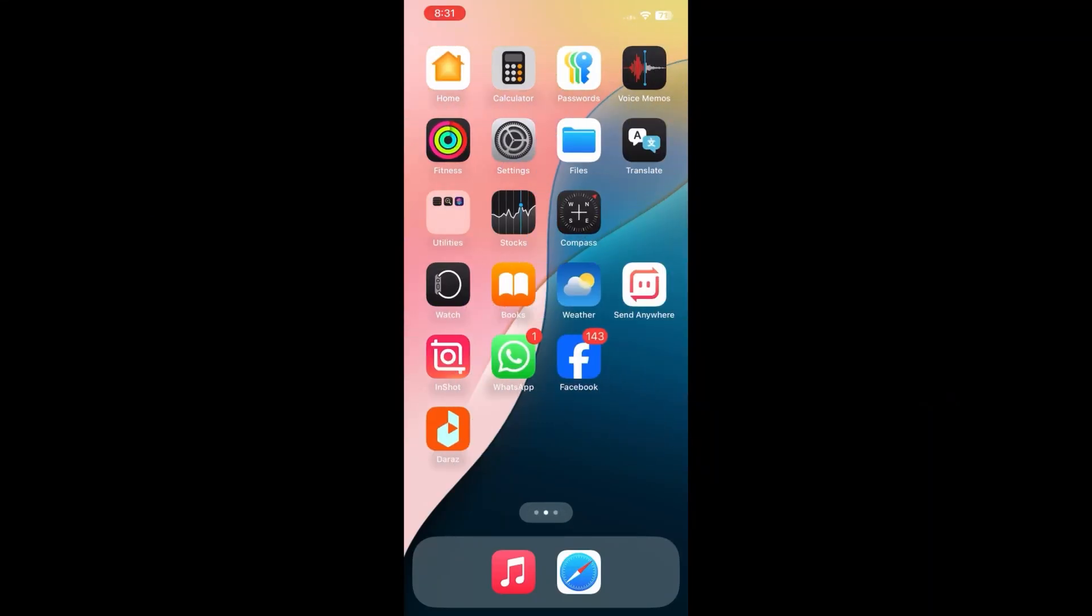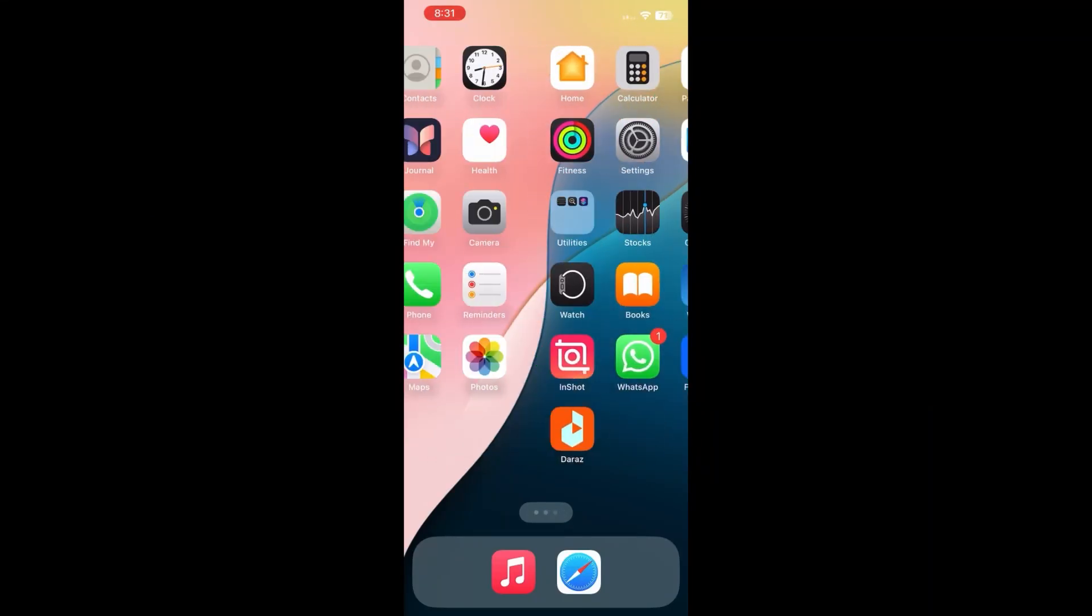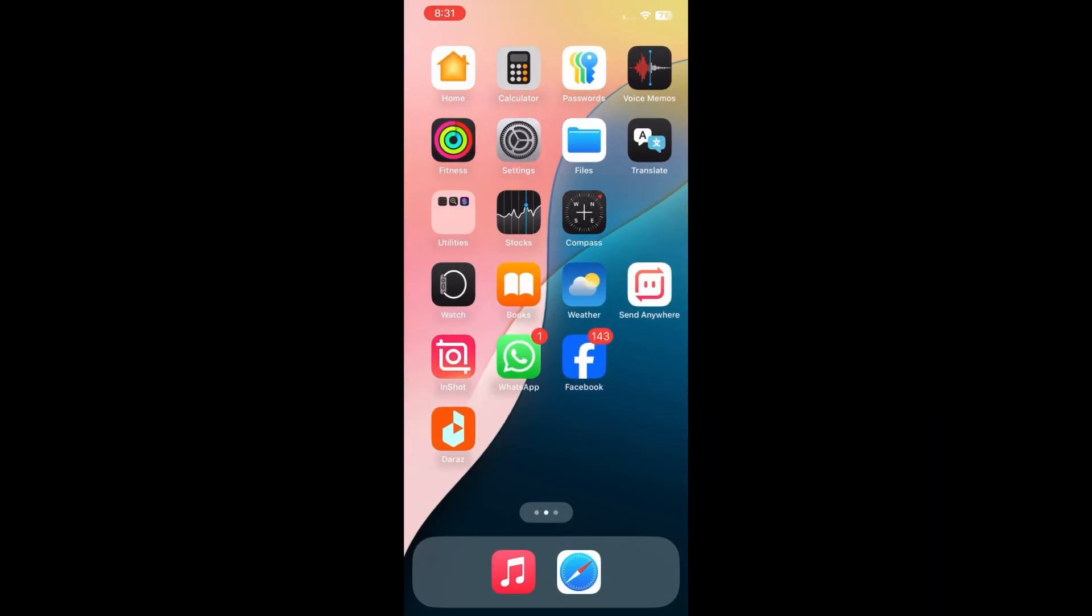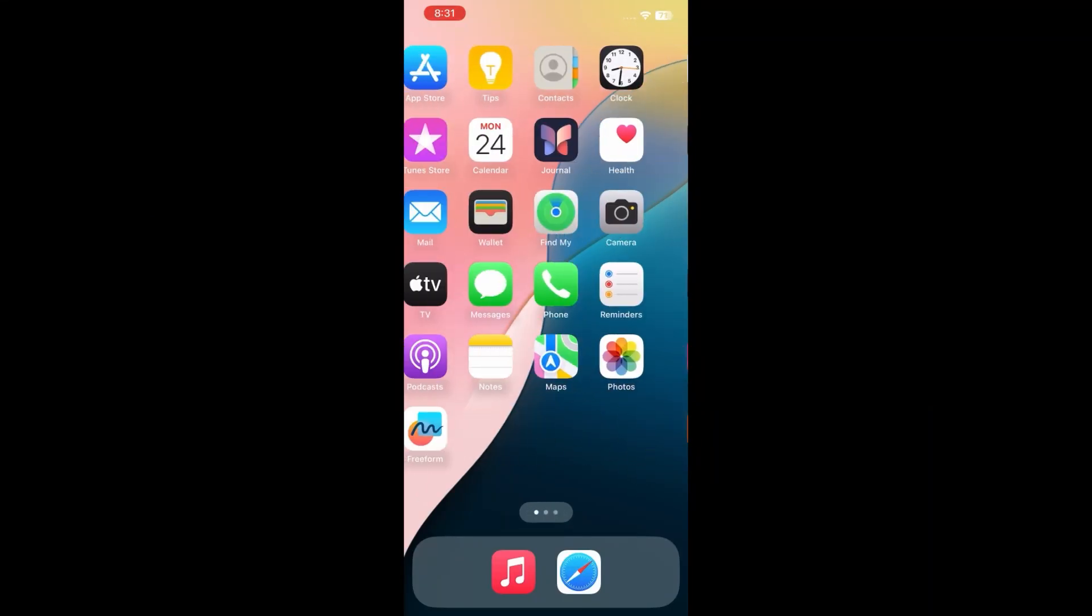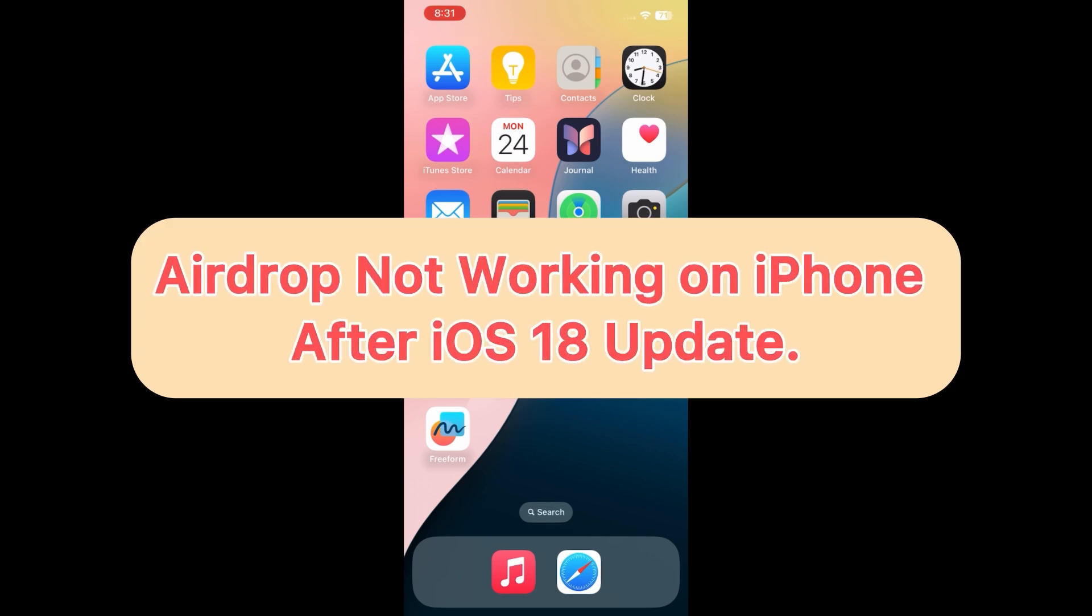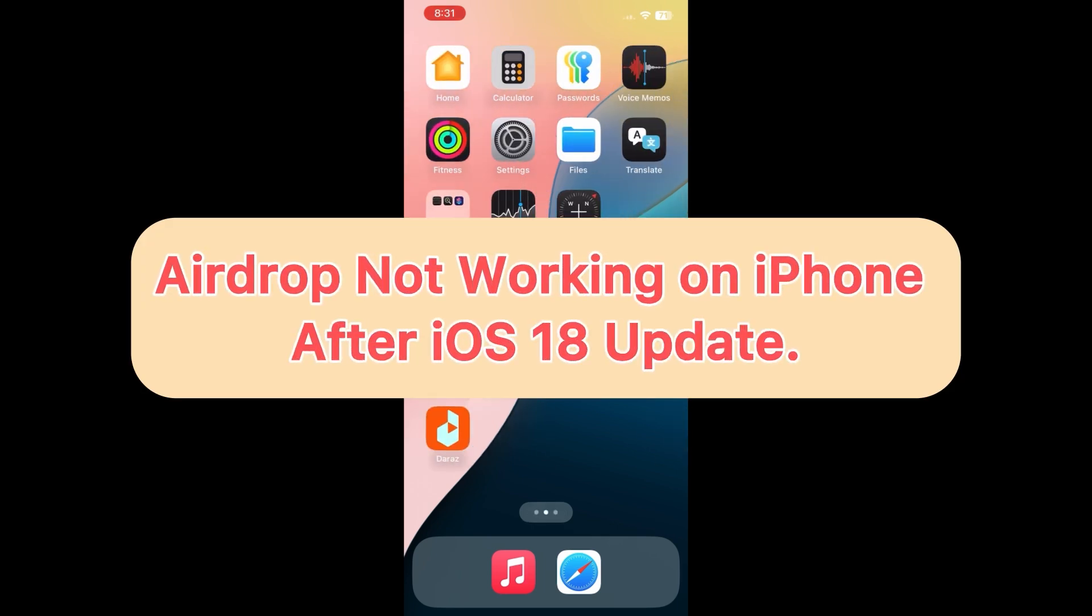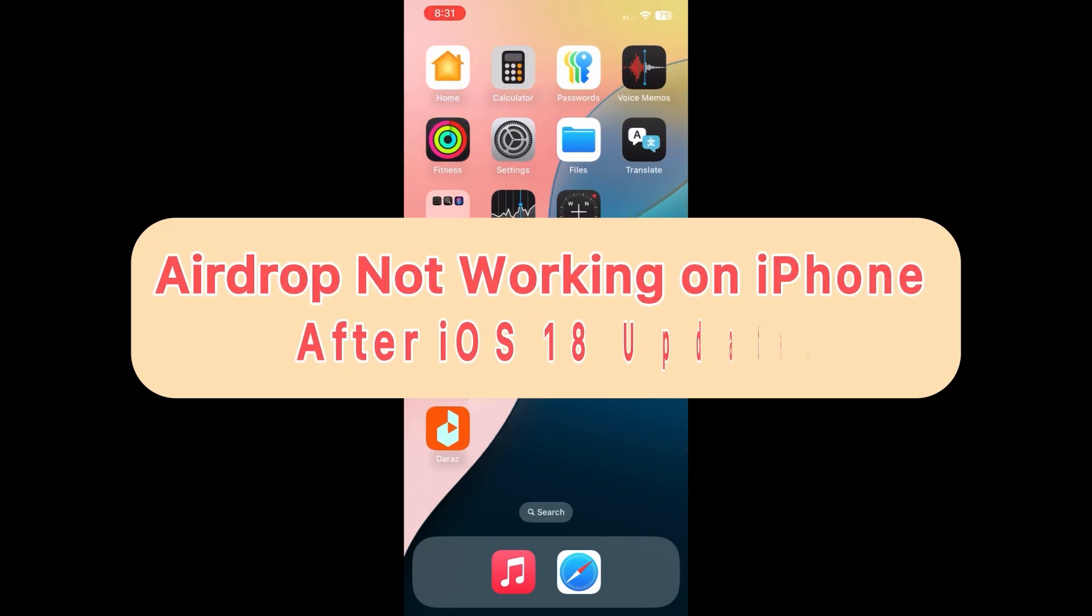Hello everybody, welcome back to my YouTube channel. Many iPhone users are complaining that AirDrop is not working after the iOS 18 update.